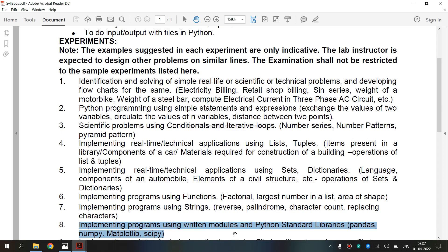It uses modules to break down large programs into small, manageable and organized files. Modules are simply files with .py extension containing Python code that can be imported inside another Python program.